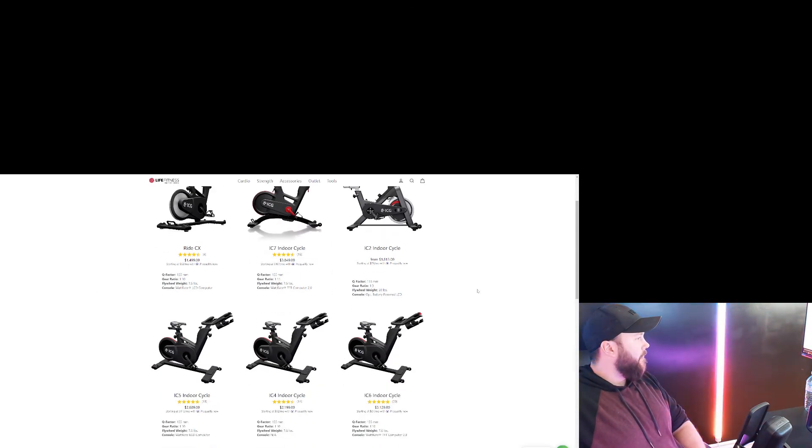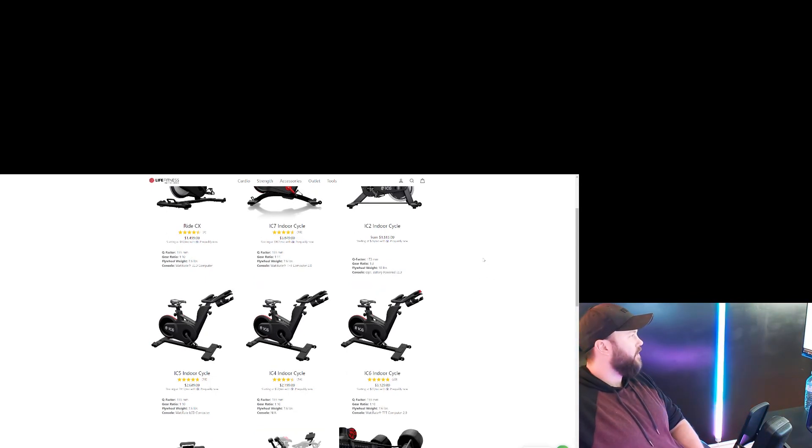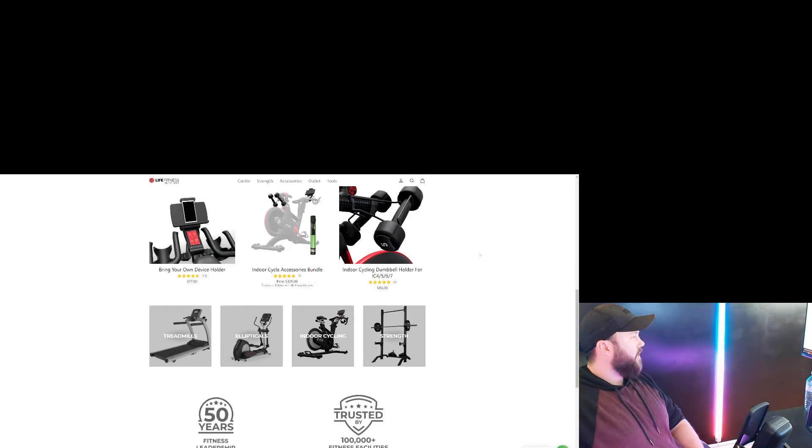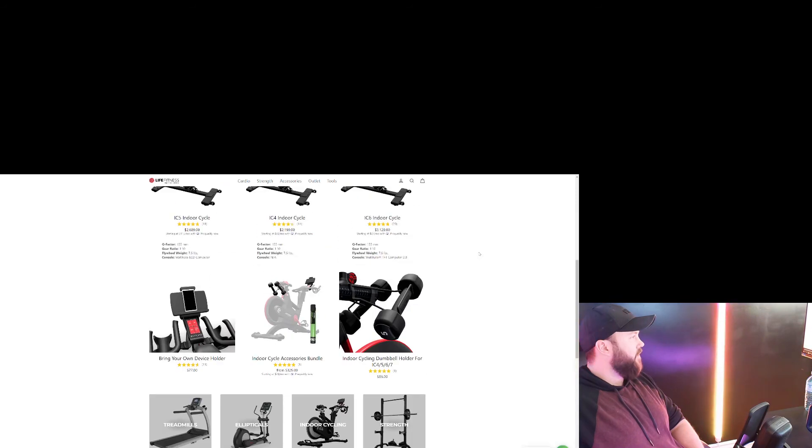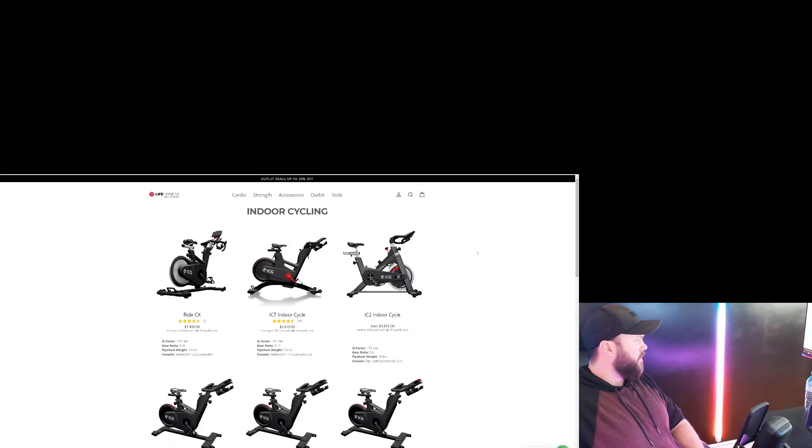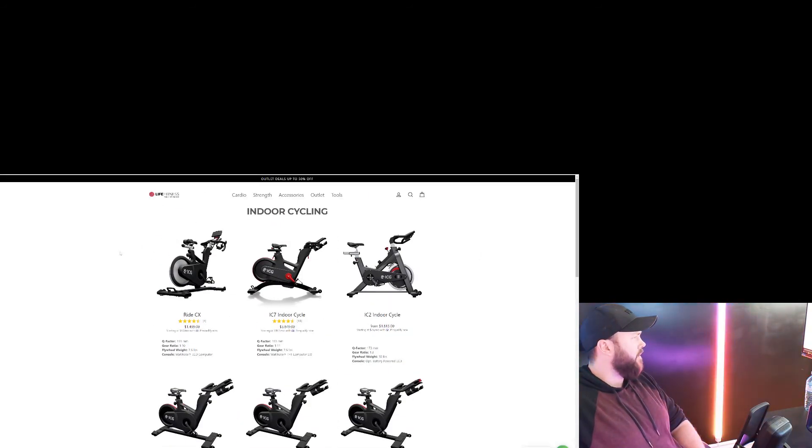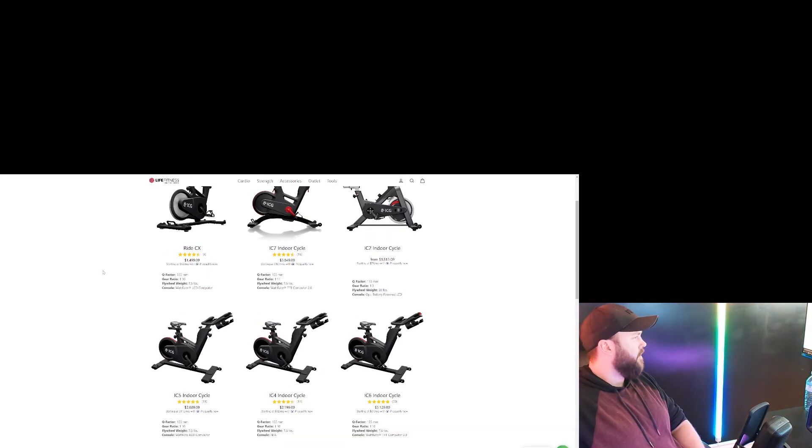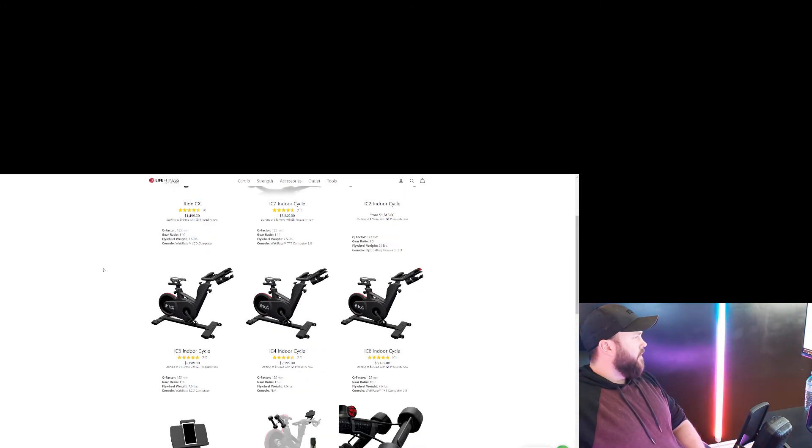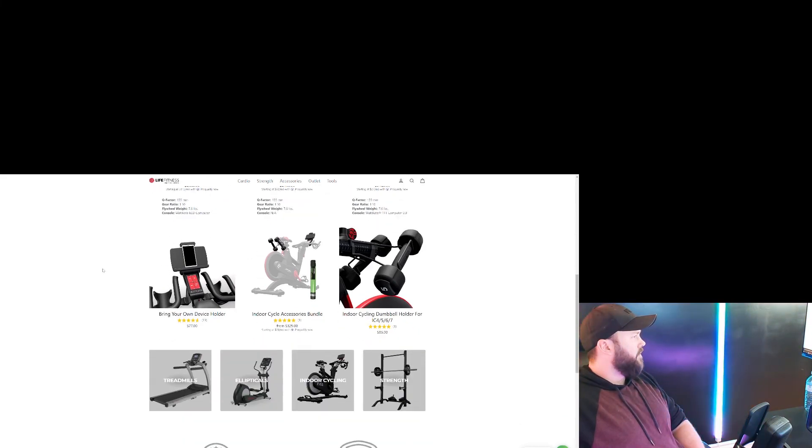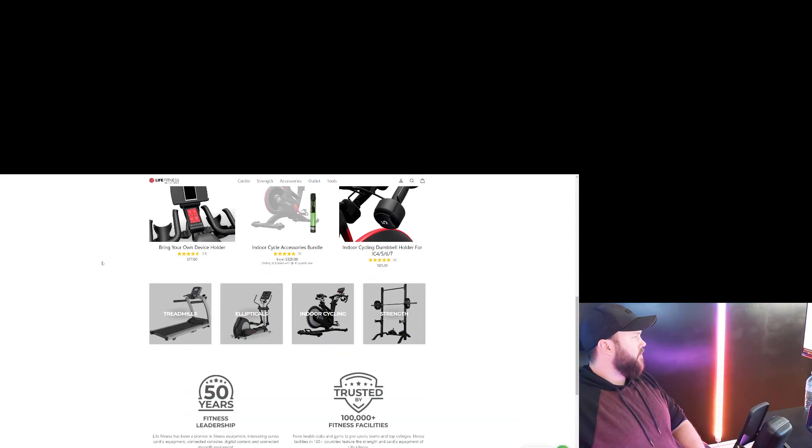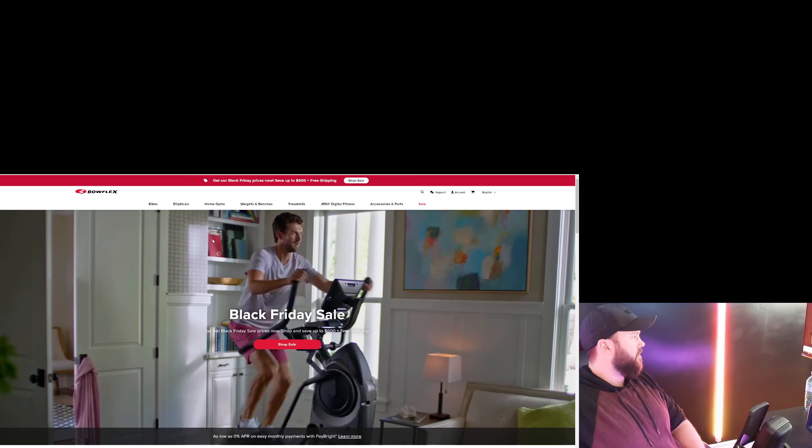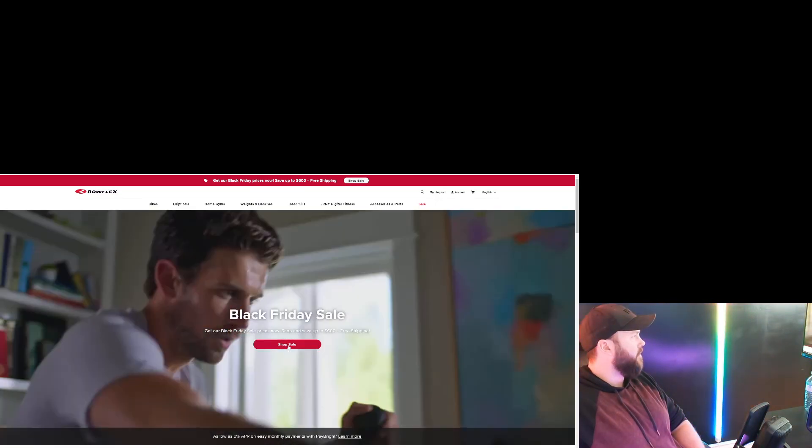Yeah, so I mean, these ones are obviously Life Fitness. That's a big brand name. I don't really see any deals here, but keep your eye on this page too. They'll have some Black Friday deals for sure, but they're too expensive for me to go in.